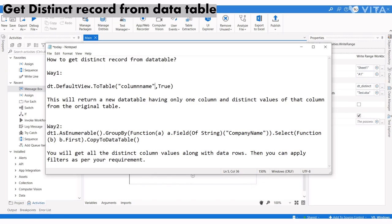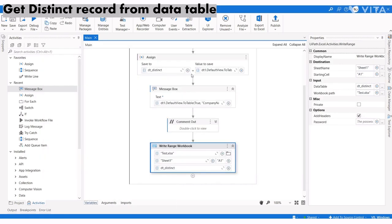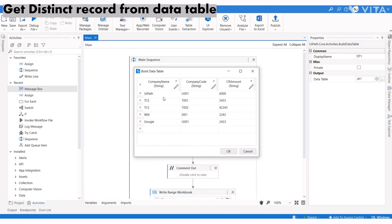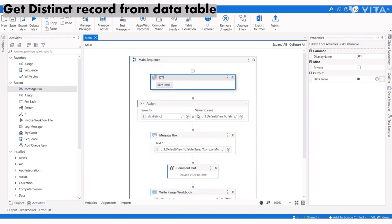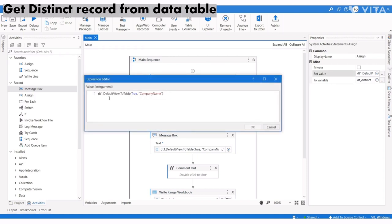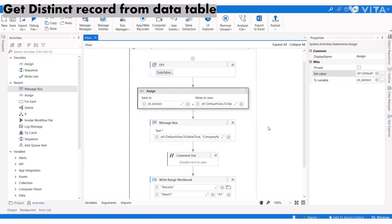I'm going to apply the function using dt.DefaultView.ToTable with the column name. Let me run it and we'll see the result.